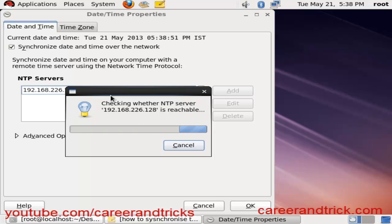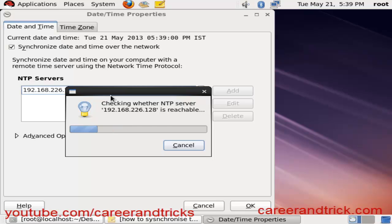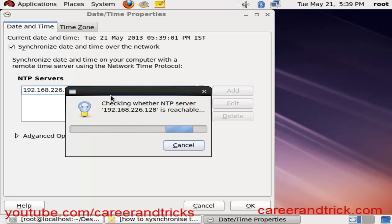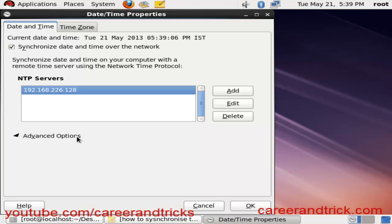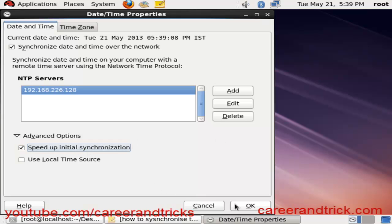It will take some time. After this, click on the Yes button. Now click on Advanced Options, then click on Speed Up Initialize Synchronization, then click OK. It will take some time.